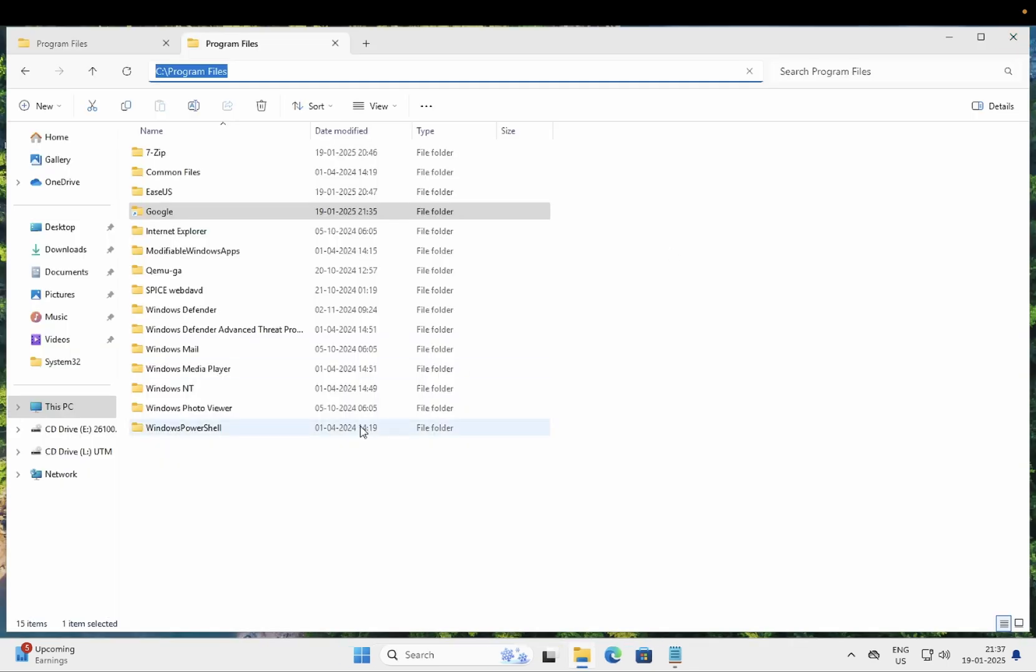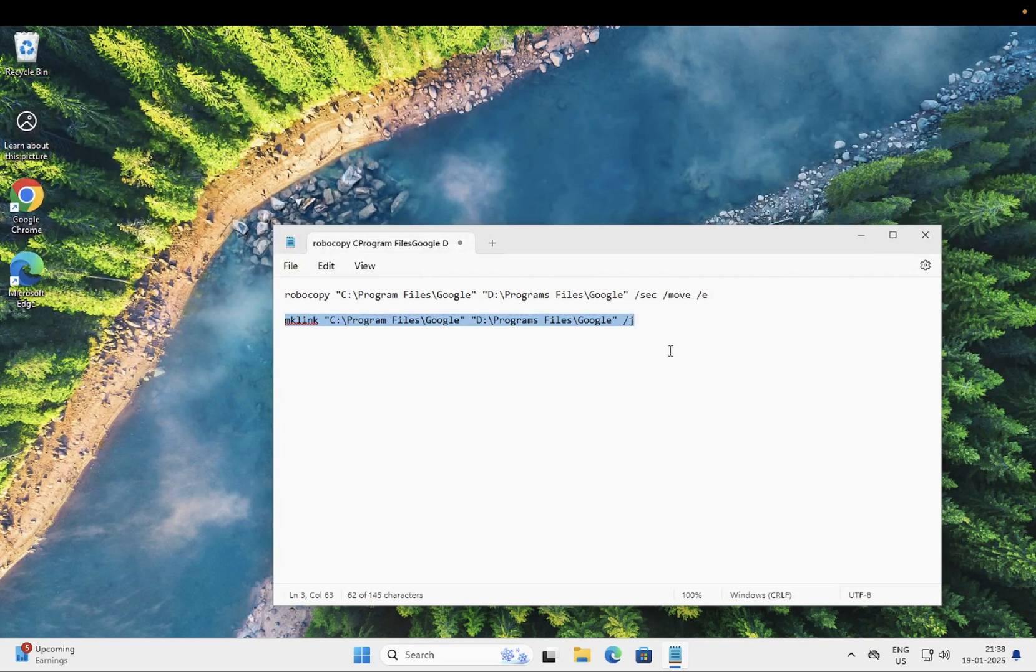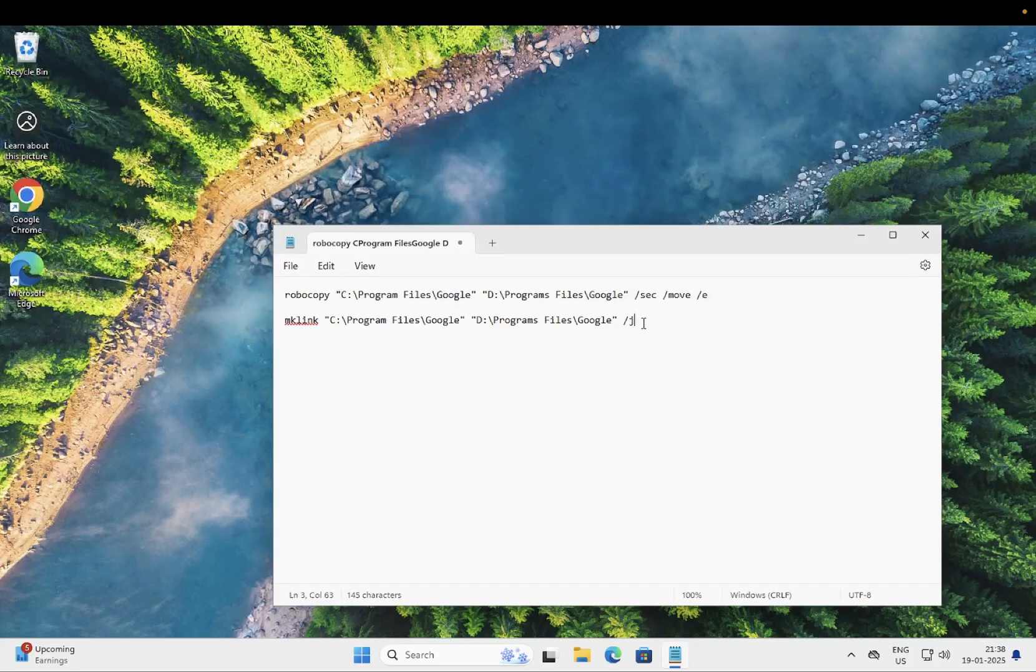This is how you can move any installed program from the C drive to D drive. I hope this video is really helpful for you. If yes, then hit like, subscribe, and share. Thank you for watching and you can also join the membership to get exclusive videos.